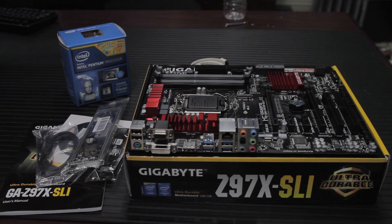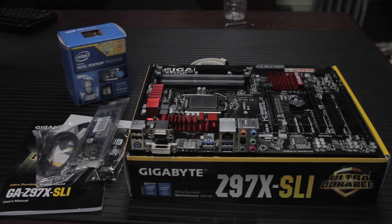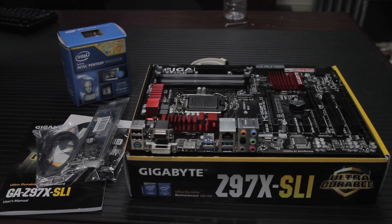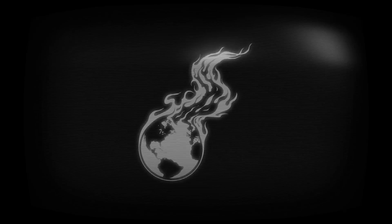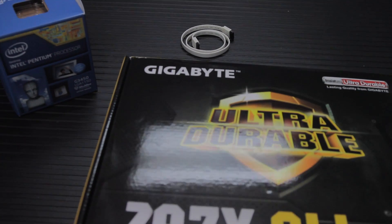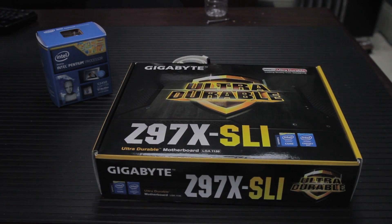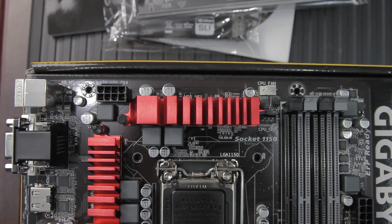You've got questions about the Gigabyte Z97X SLI, and I've got the answers. Let's take a look at the Z97X SLI.